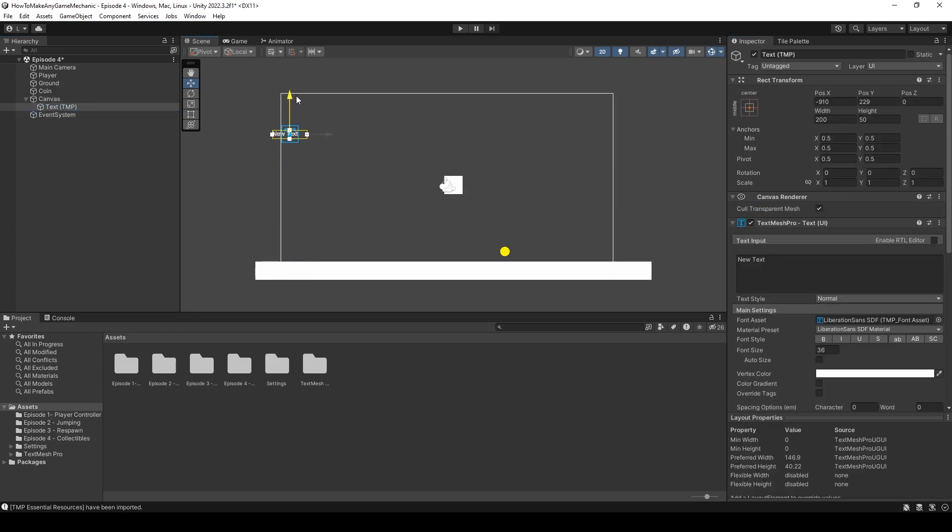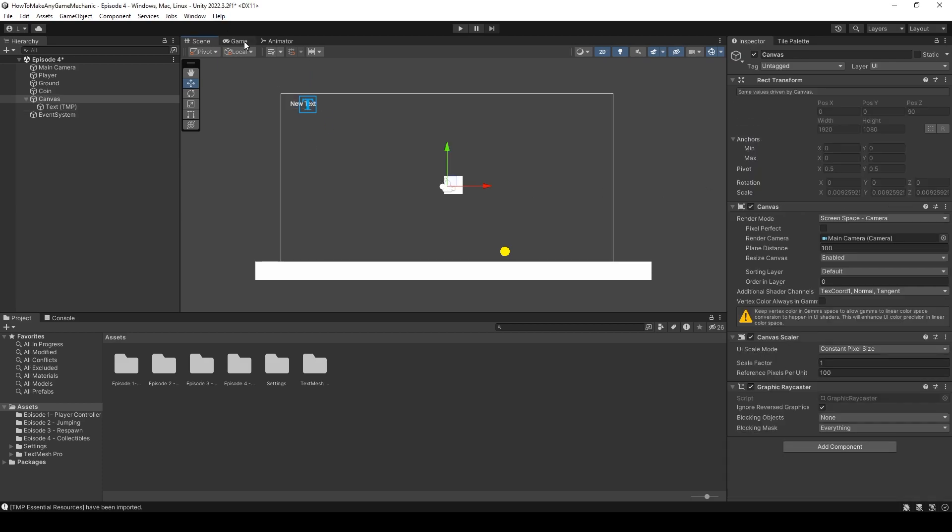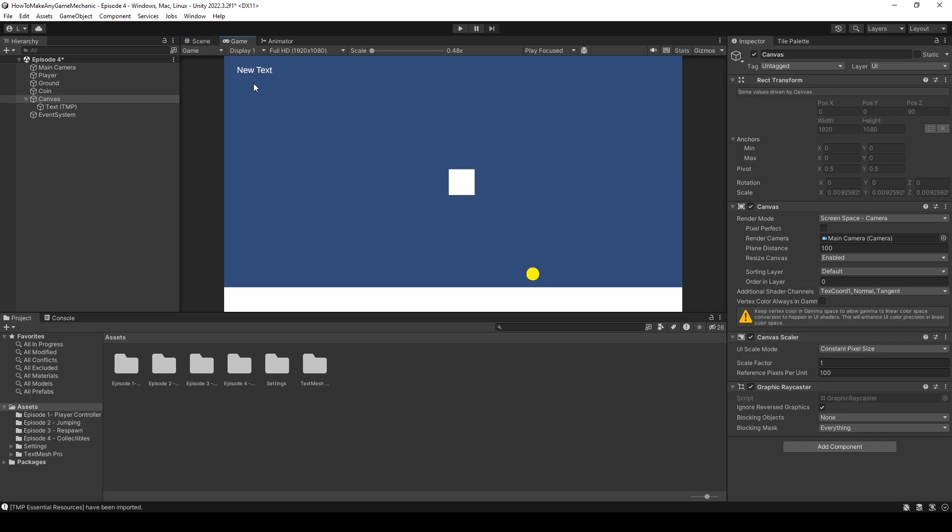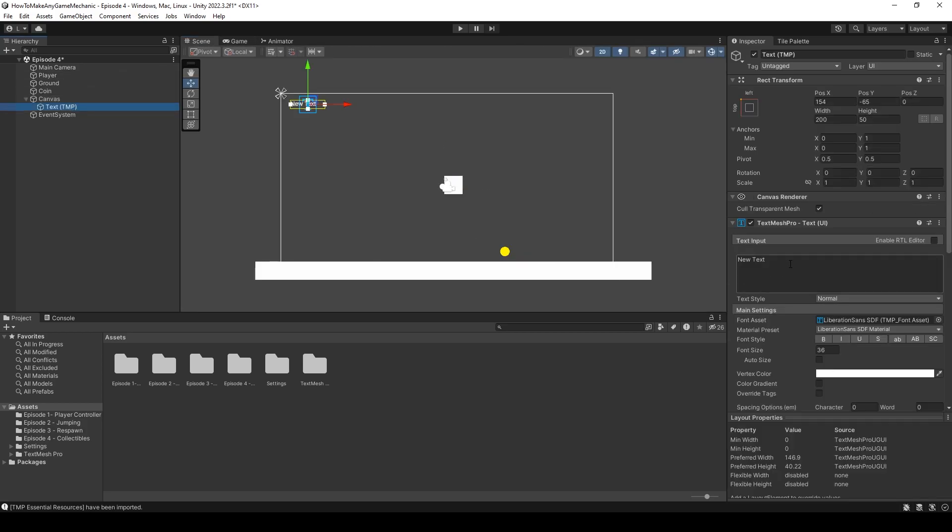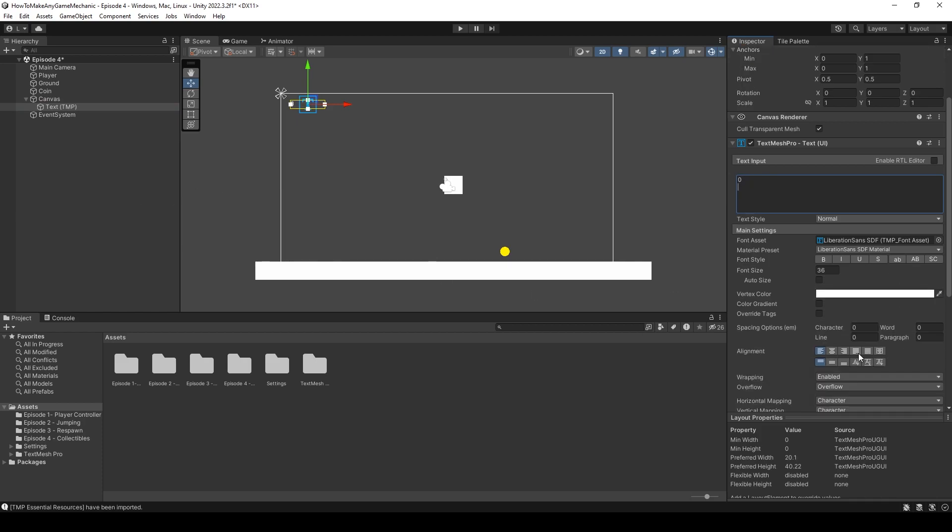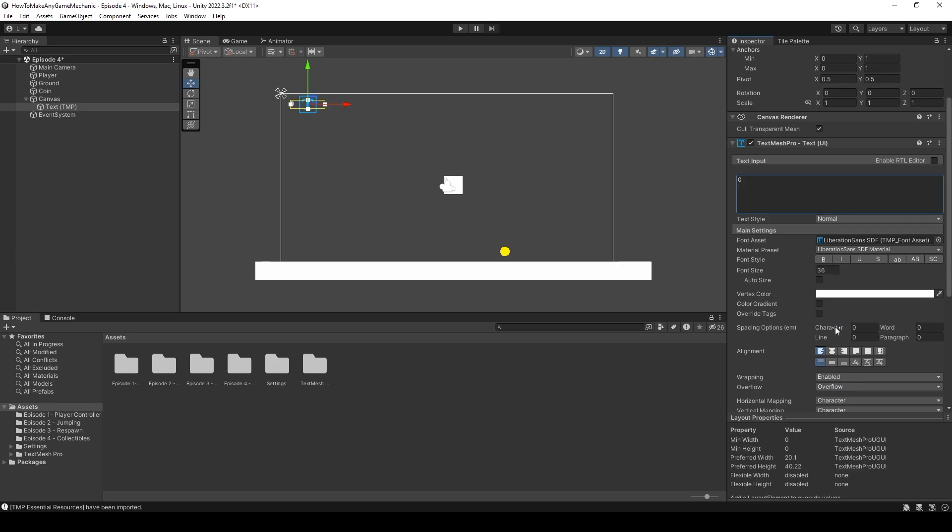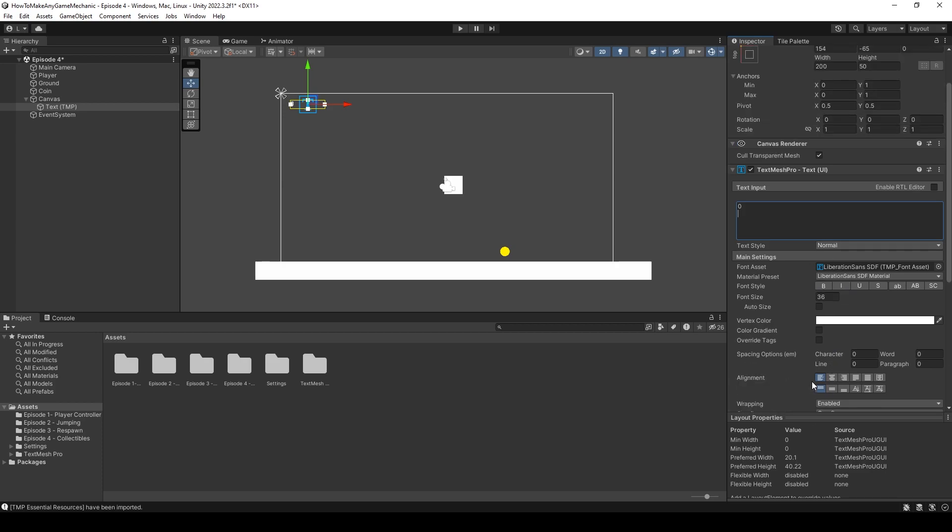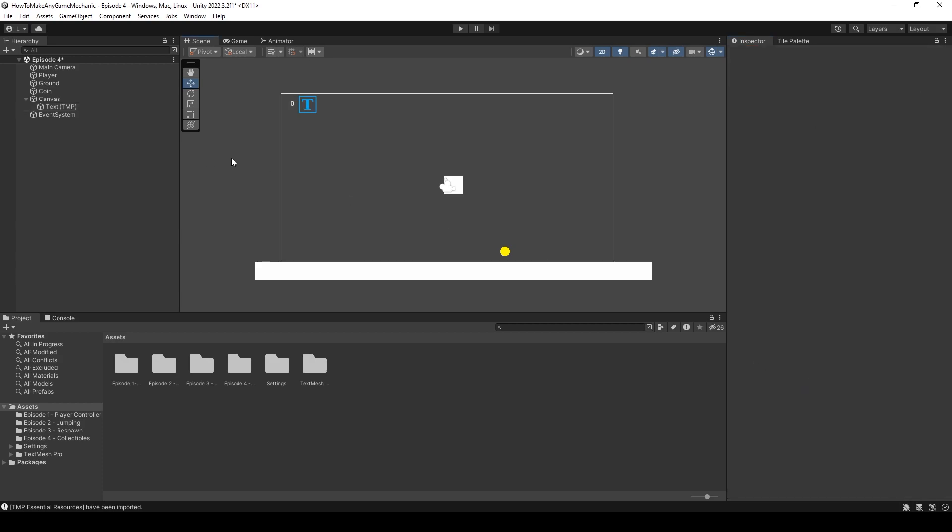Now the canvas is overlaid onto our camera. Let's take this text and drag it up, move it over, put it wherever you like. I'm going to use this rect transform and anchor it to the top left. Now we have our text up here and I'm going to default it to say zero. You'll see text mesh pro has all these awesome options. You can stylize it however you want, but I'm just going to leave it as the default. Let's go back into VS code and our collectible script.